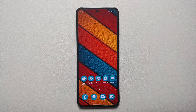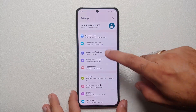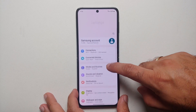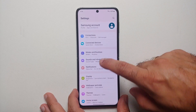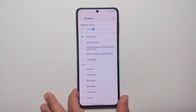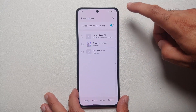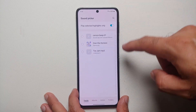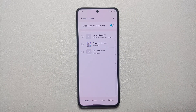To set a custom ringtone, go into Settings, then go into Sound and Vibration, then go into Ringtone. On the top right you will see the plus sign — select the plus sign, and it is going to show you all the available custom ringtones for your device.